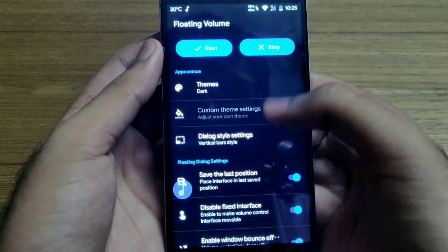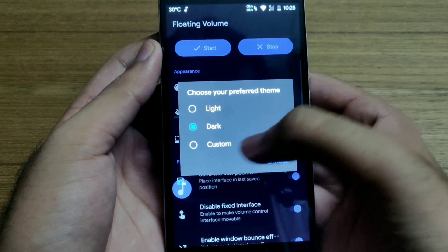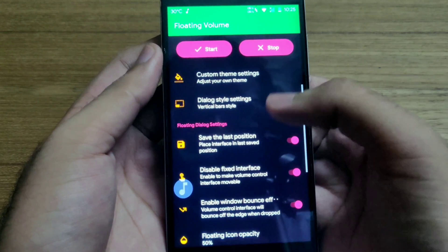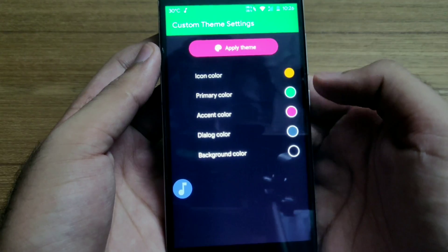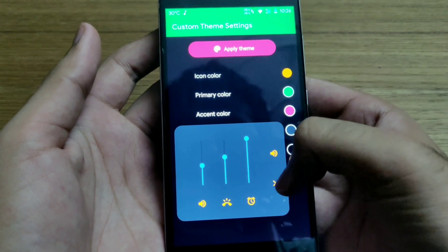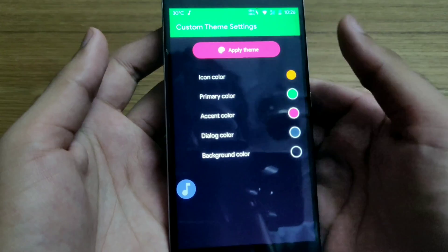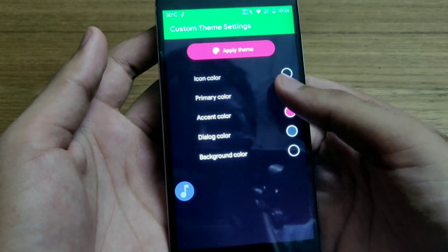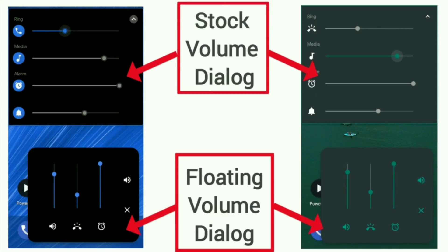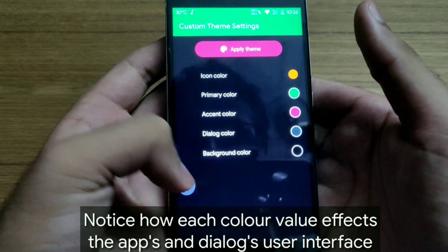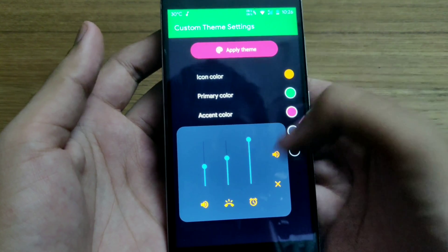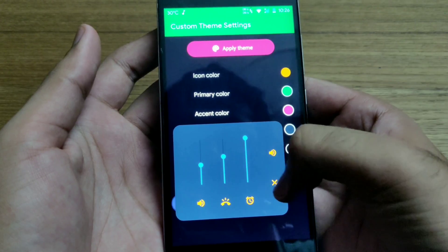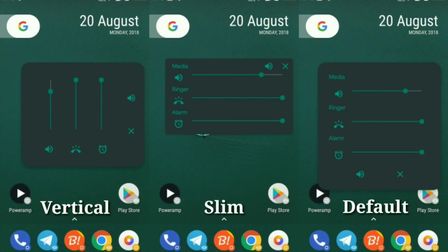Another thing I like about Floating Volume is the ability to customize its looks. I use Substratum themes all the time — Substratum is a theming engine for Android which allows you to customize how the software looks. Substratum themes change the look of the volume dialog box too, and I really like it when the Floating Volume dialog and the original Android volume dialog look the same. The developer has looked after this as well — there are several coloring options in the app using which you can tweak the accent and background color of the floating dialog.